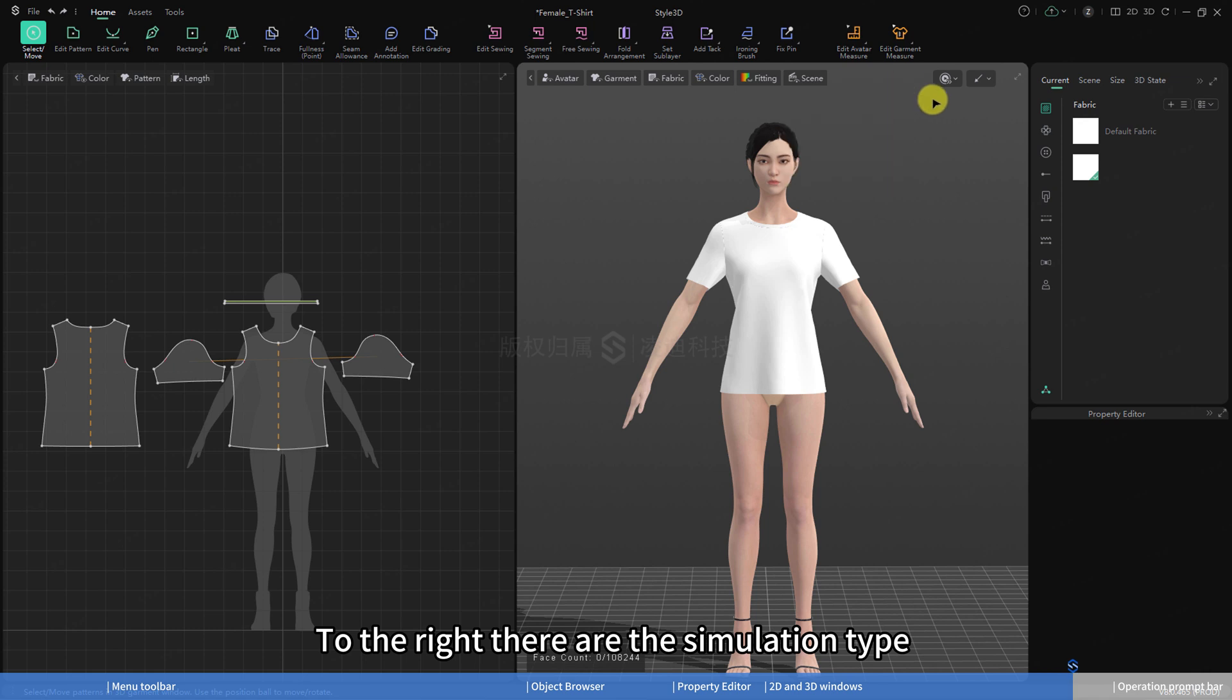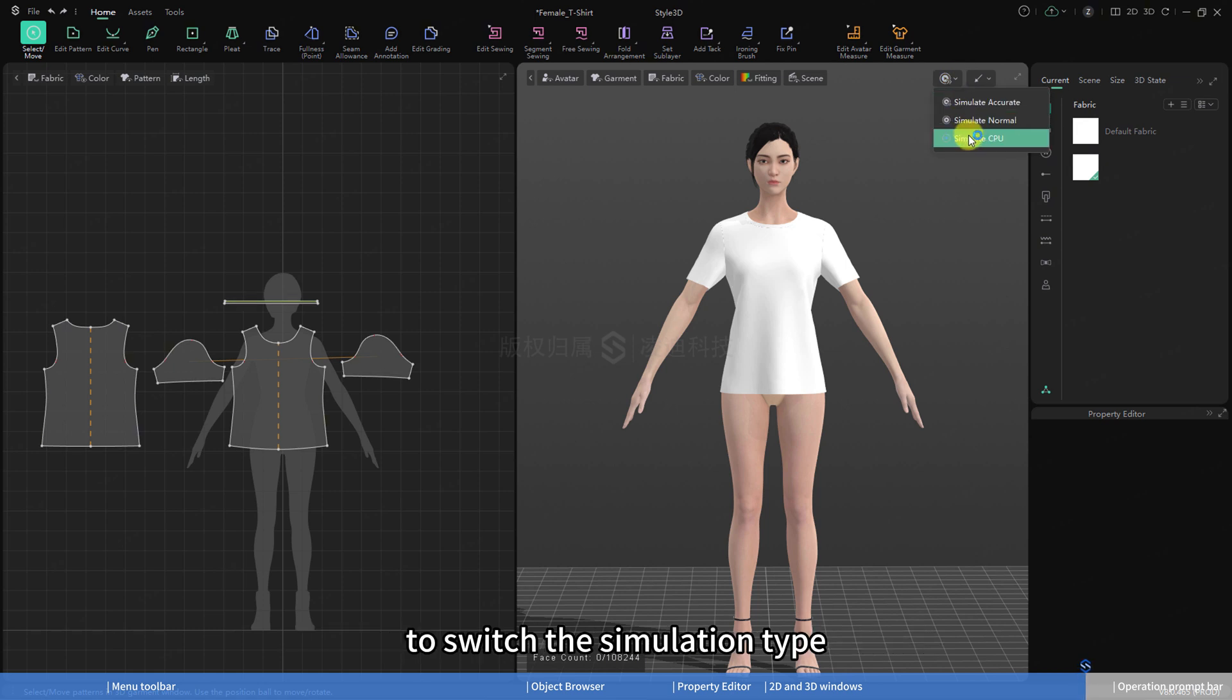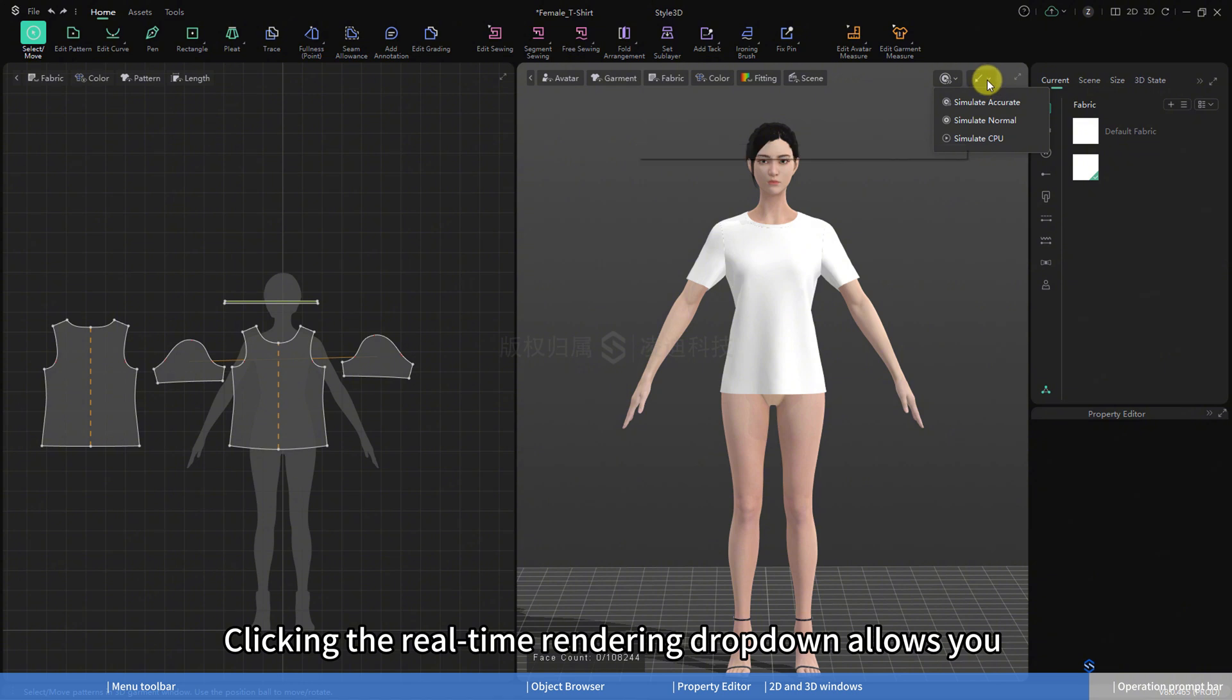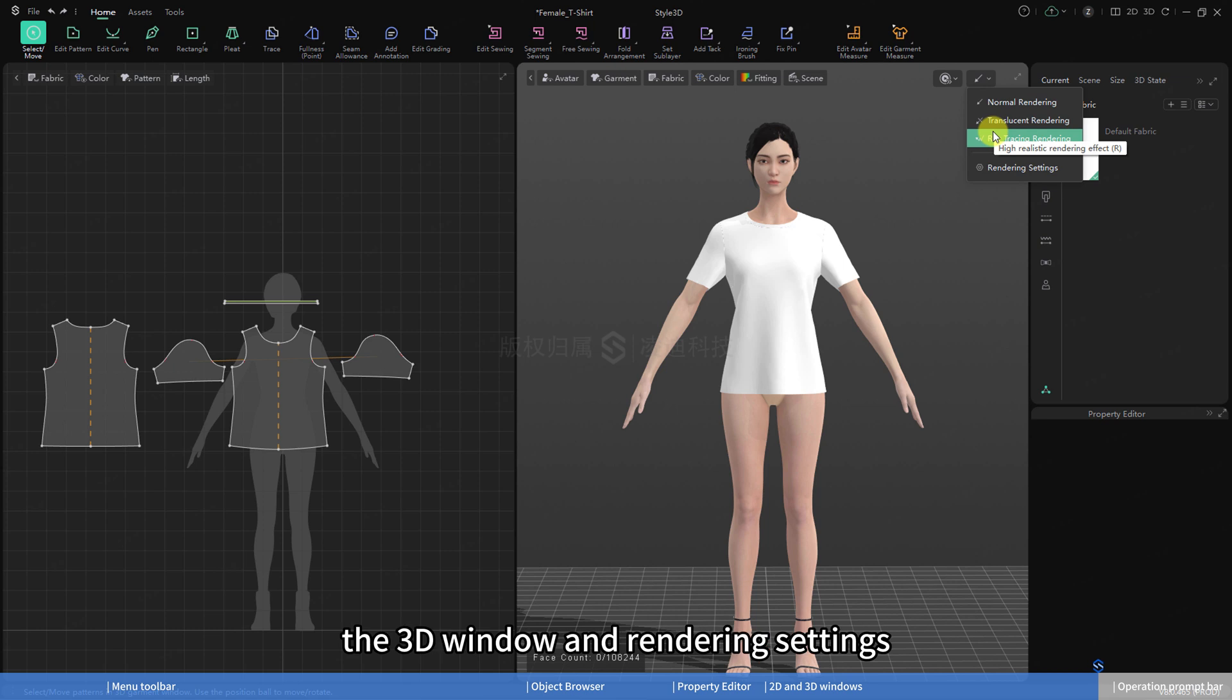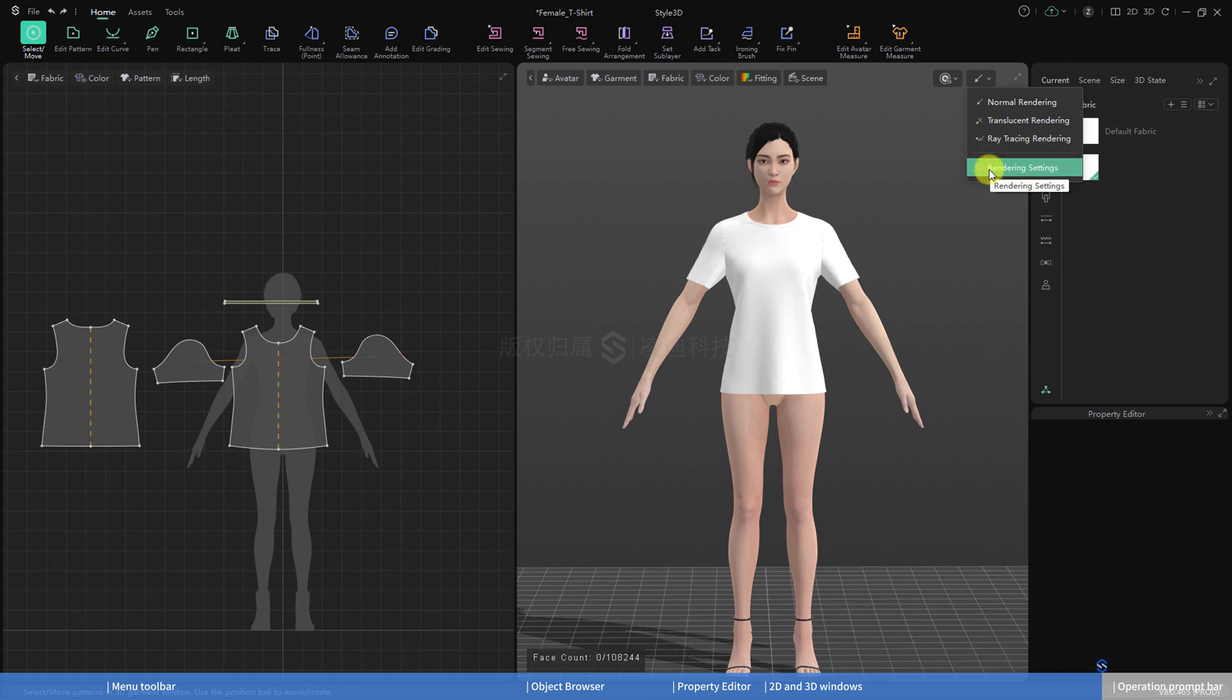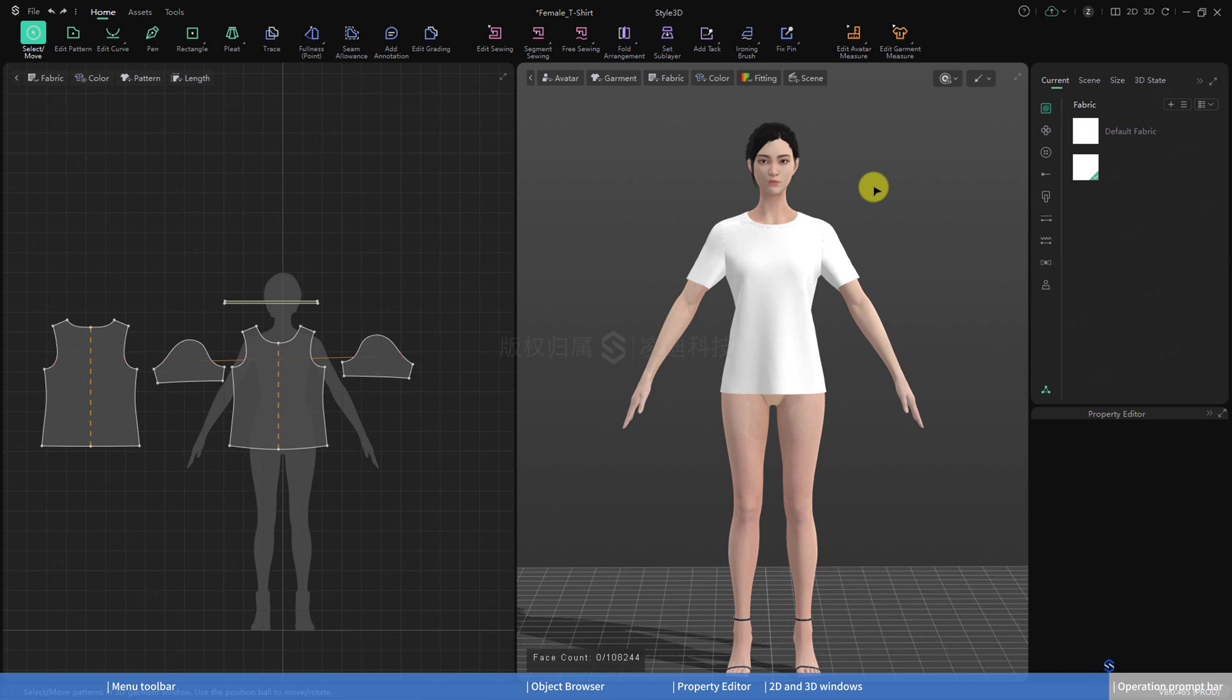To the right, there are the simulation type and real-time rendering settings buttons. Clicking the simulation drop-down allows you to switch the simulation type. Clicking the real-time rendering drop-down allows you to select different rendering modes for the 3D window and rendering settings. That concludes the 2D and 3D window section.